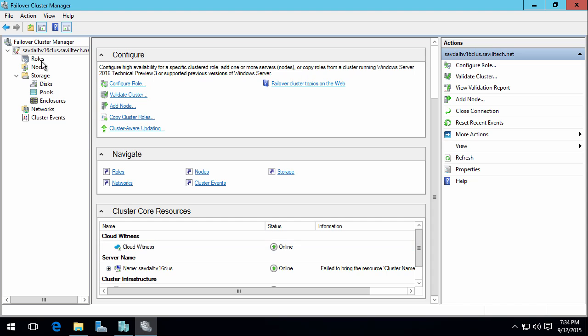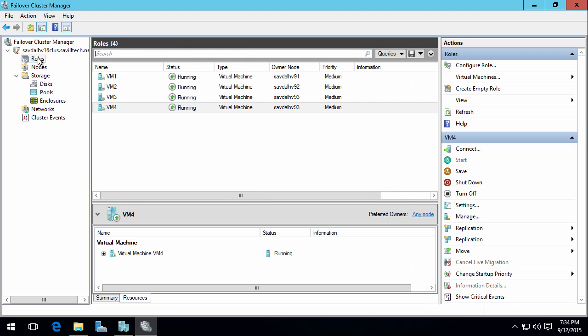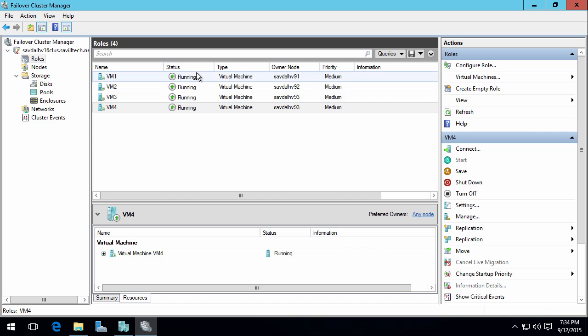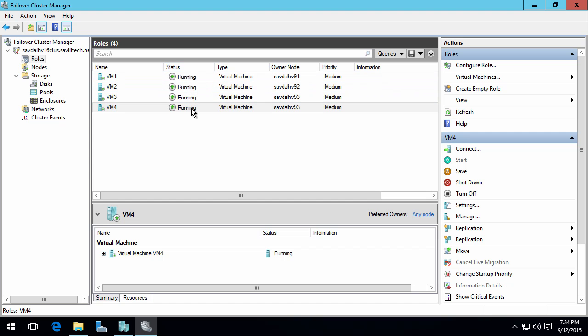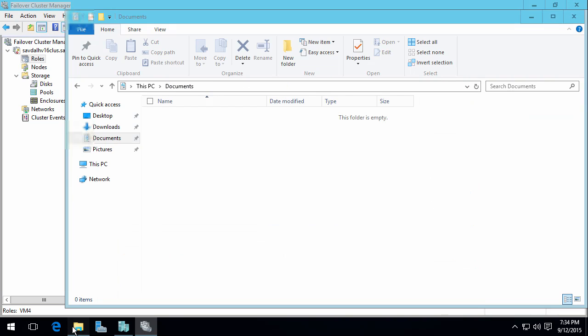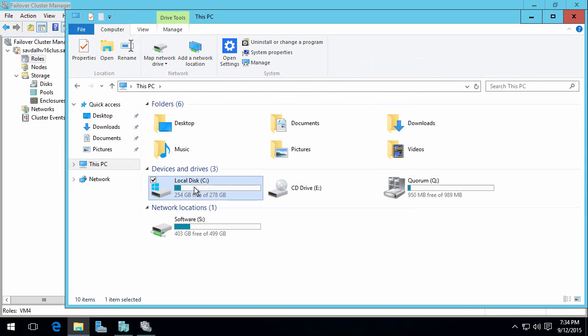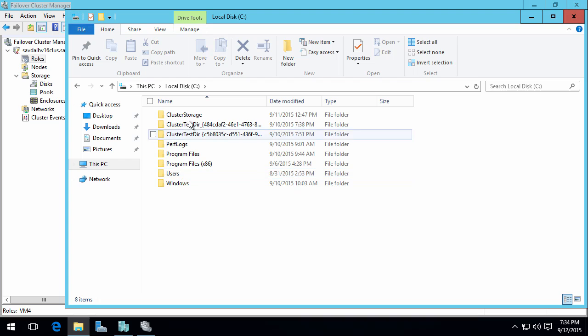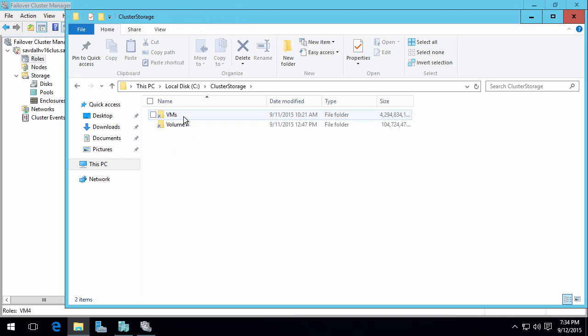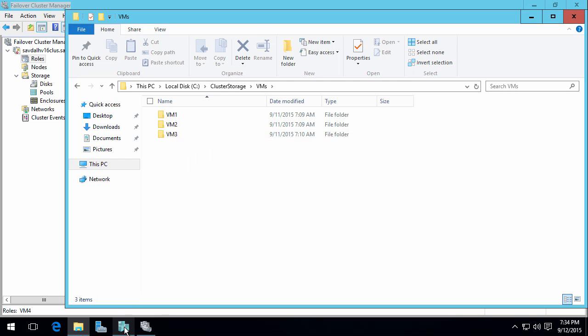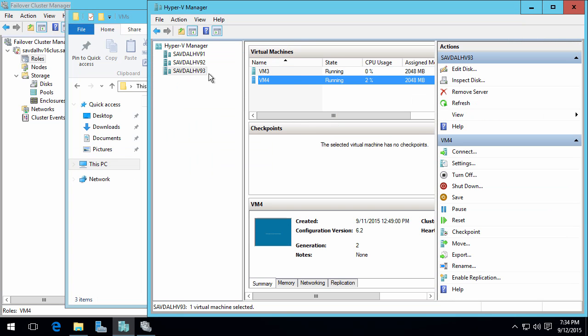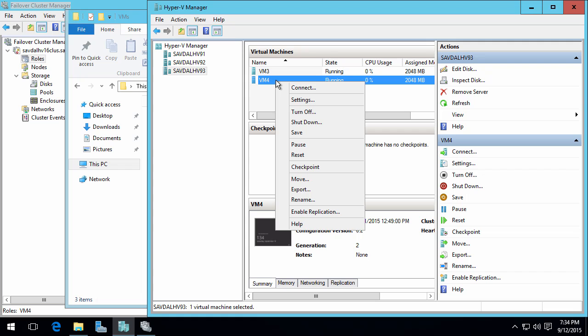So I've got three nodes and all I have in this cluster are four virtual machines. I've got one on each node and then a fourth one running on the third node. The first three virtual machines are all running on my cluster shared volume. If I go to my C drive, cluster storage, you can see I've got VM 1, 2 and 3.